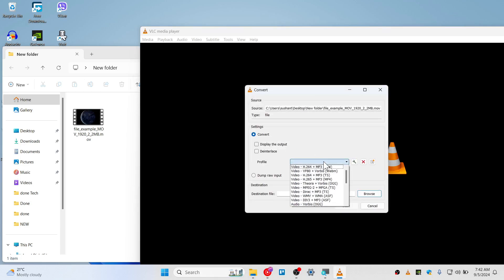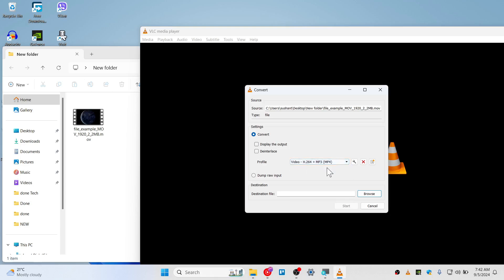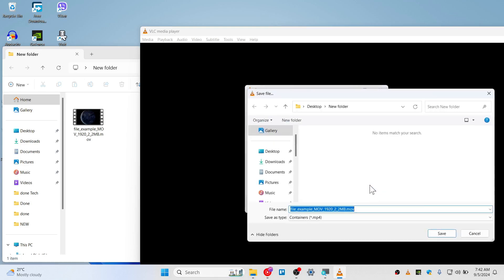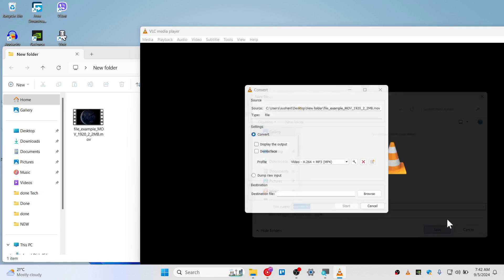You can choose here profile as H.264 plus MP3. By doing this, you will get video as well as audio. Once you're happy with this preset, you can go ahead and browse this and save this as converted. I've already made the tutorial on how to convert video, but this is how you can do that in an alternate case.